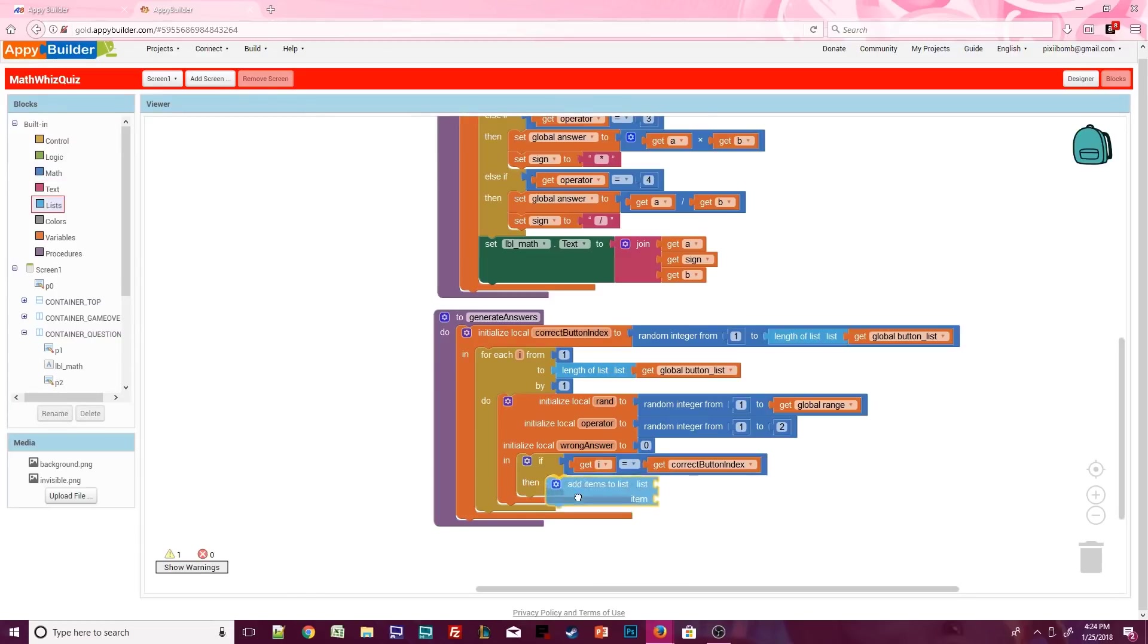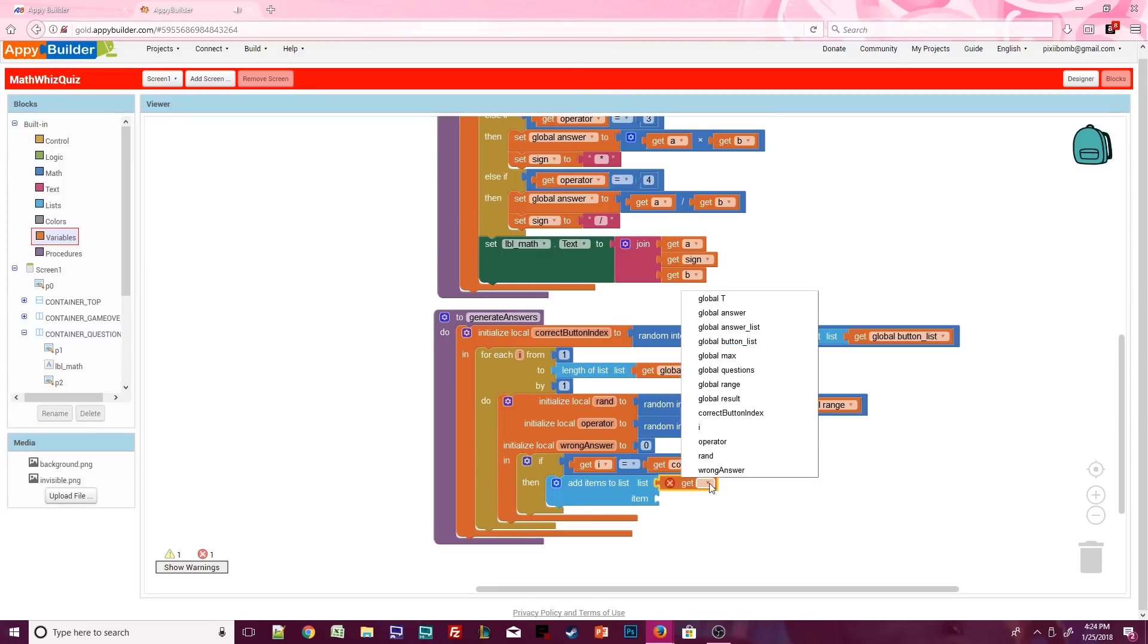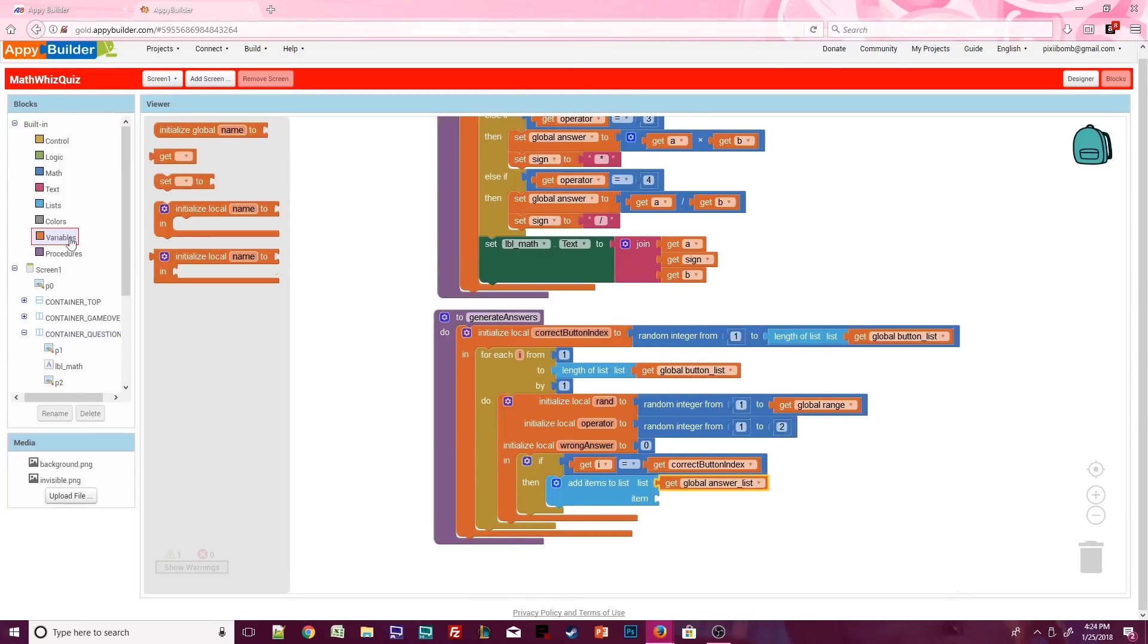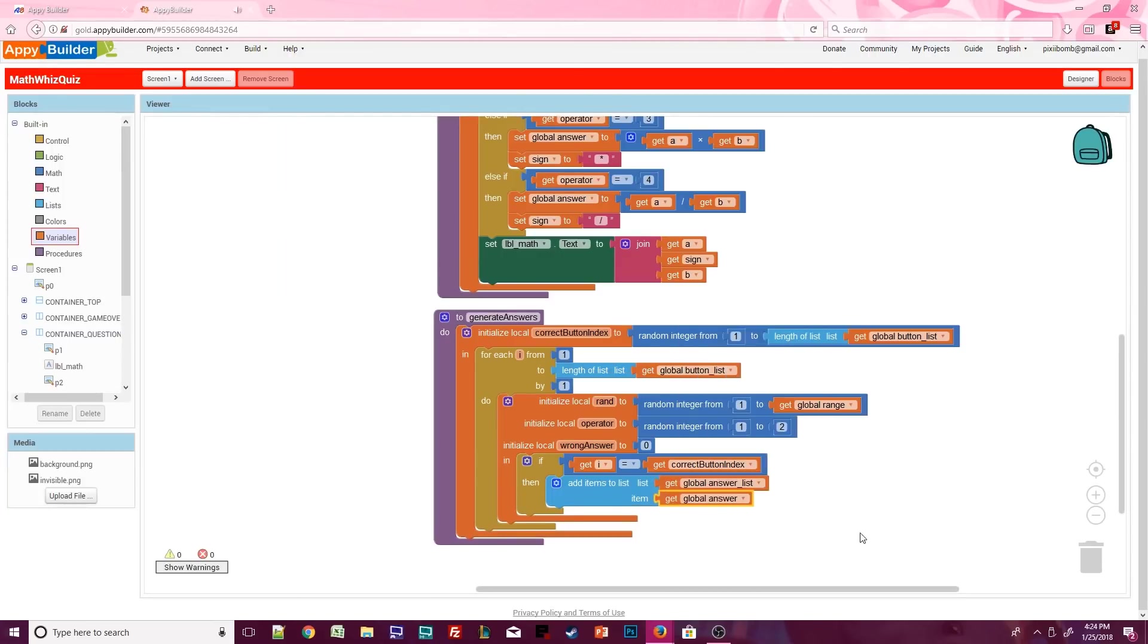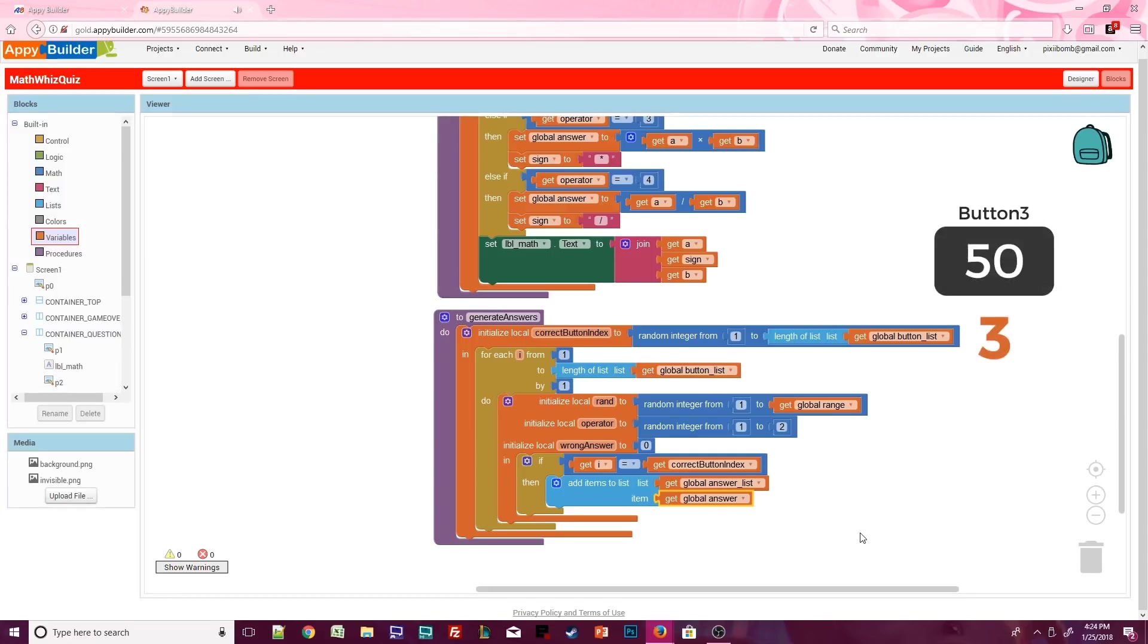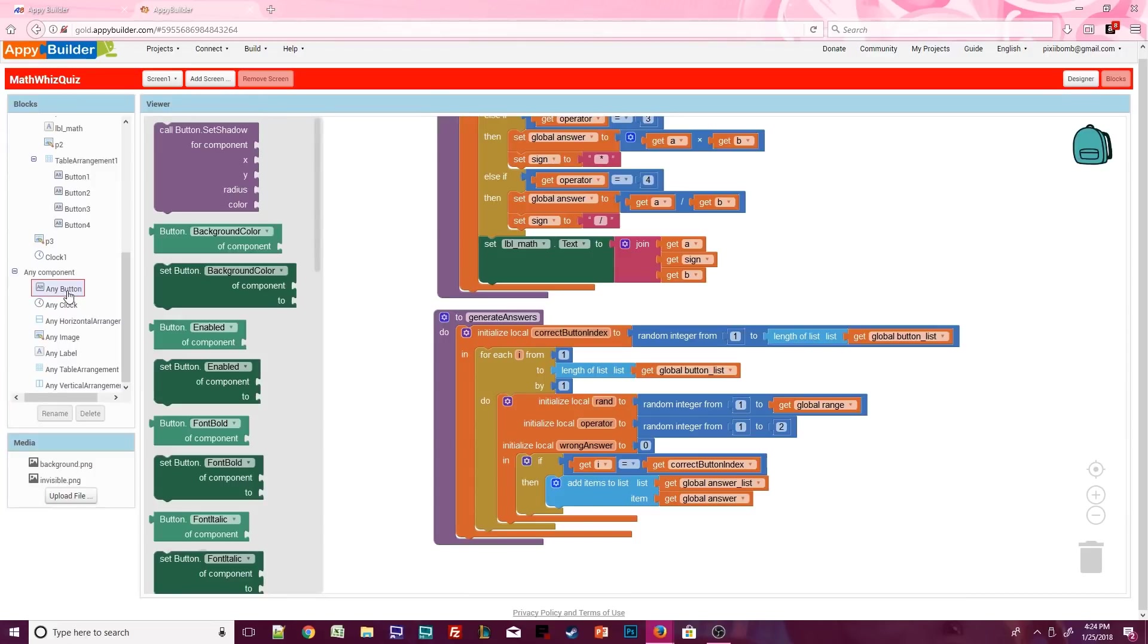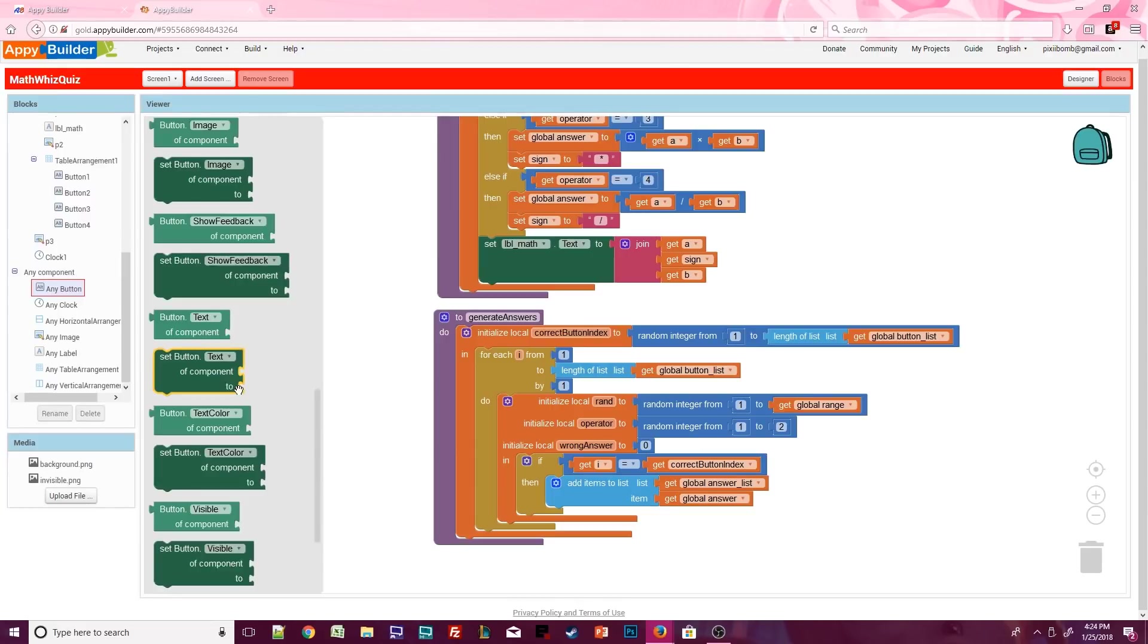The answers can't always be on the same button. Alright, so if i equals the correct button index, then we'll add global answer to the answer list. Now the answer list is going to be a list that stores all of the possible answers for the current question. So let's say that the correct button index is 3. So button 3 will display the correct answer. And index 3 in the answer list will also display the correct answer.